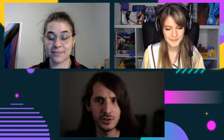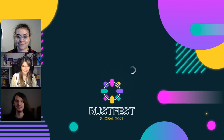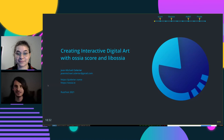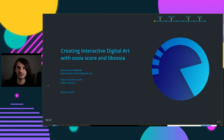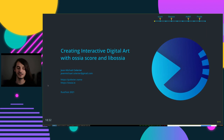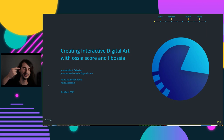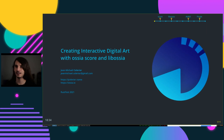Thanks for the introduction. So hello everyone — I'm super glad to be here at RustFest. I'll preface my talk by saying that there isn't a lot of Rust in what I'm going to show. It's mostly C++, but we are trying to make inroads into Rust — we have some small APIs that are putting a finger into the Rust ecosystem.